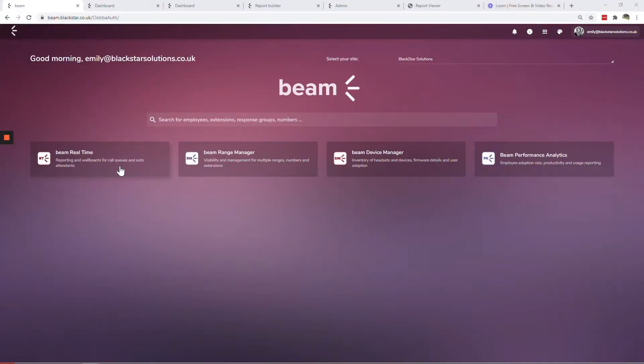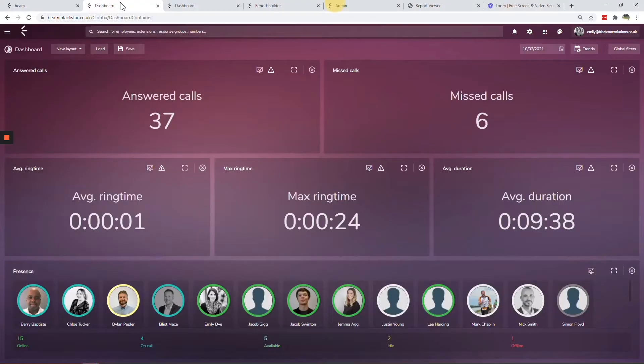The Beam real-time module combines live wallboards, historical dashboards and scheduled reports to let you view and monitor your phone system for Teams elements like agents, queues and auto attendants.